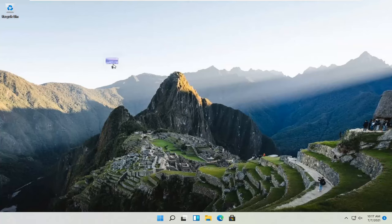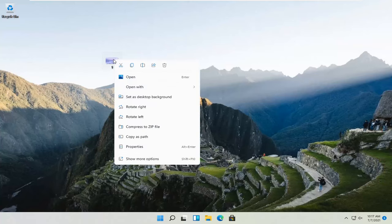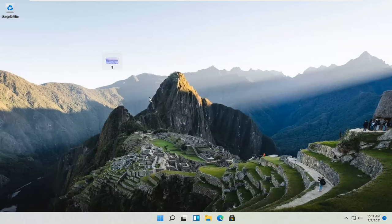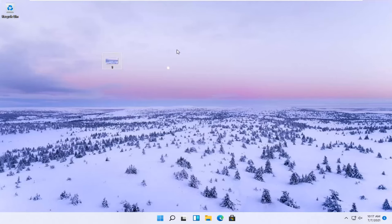If you have an image on your desktop that you want to change it to, just right-click on the image and select Set as Desktop Background. That should be enough for most of you.